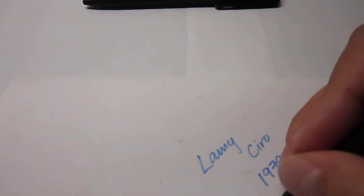So let's make a quick test. This is the Lamy Zero from at least 1979. This is a marker pen.